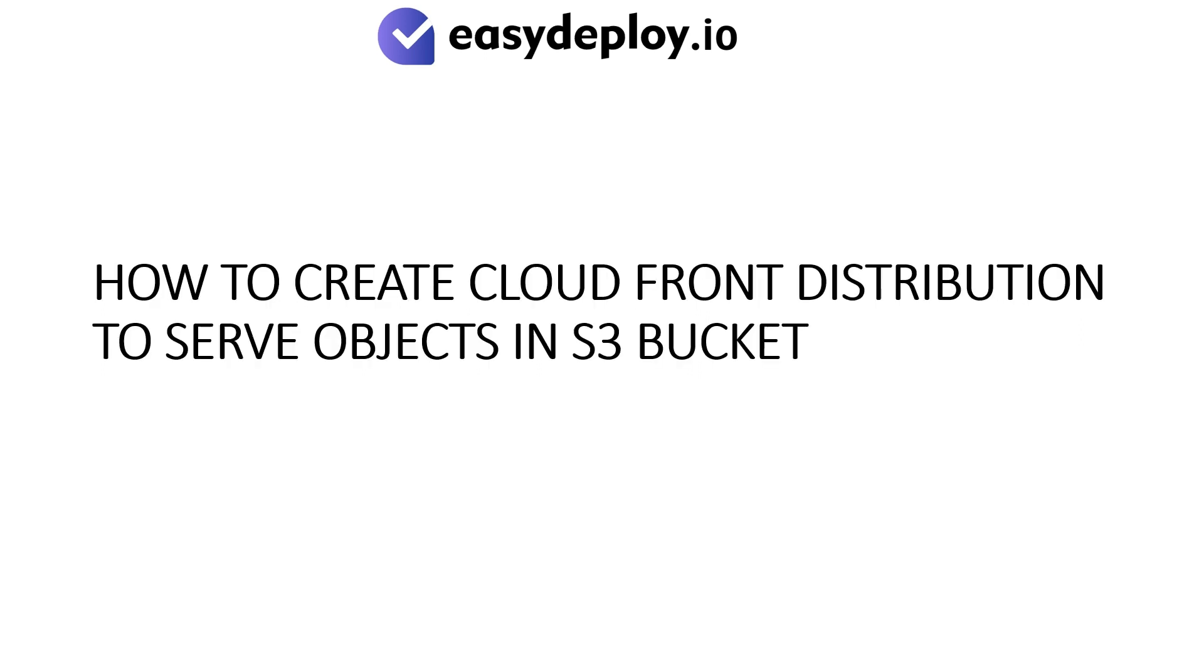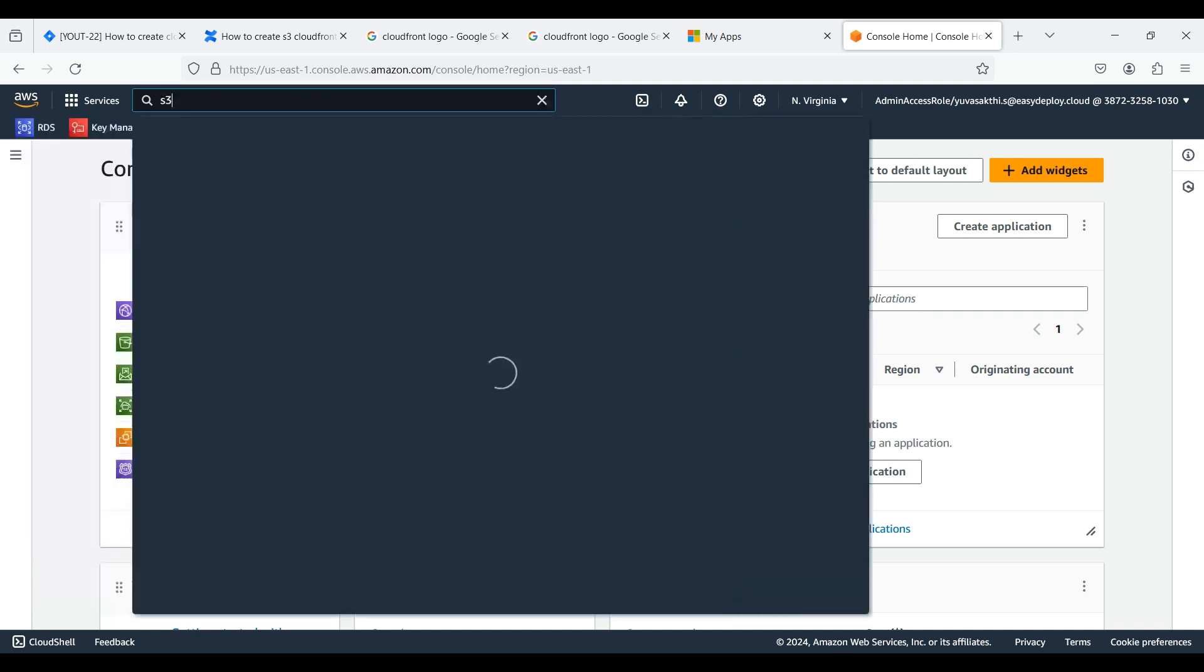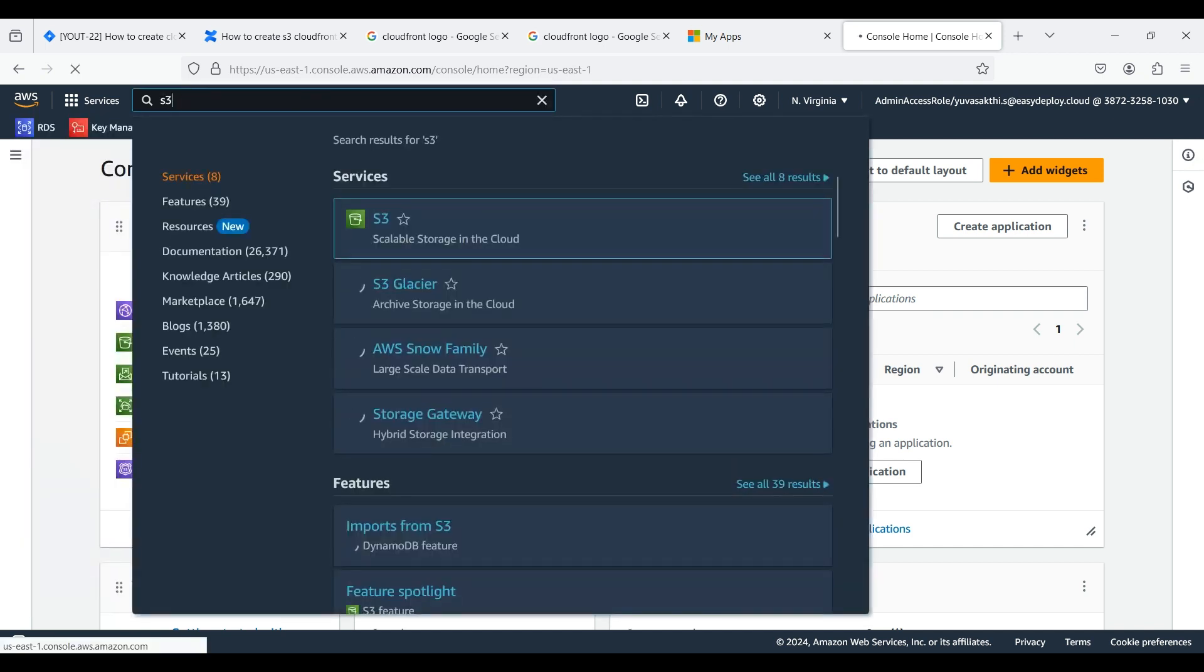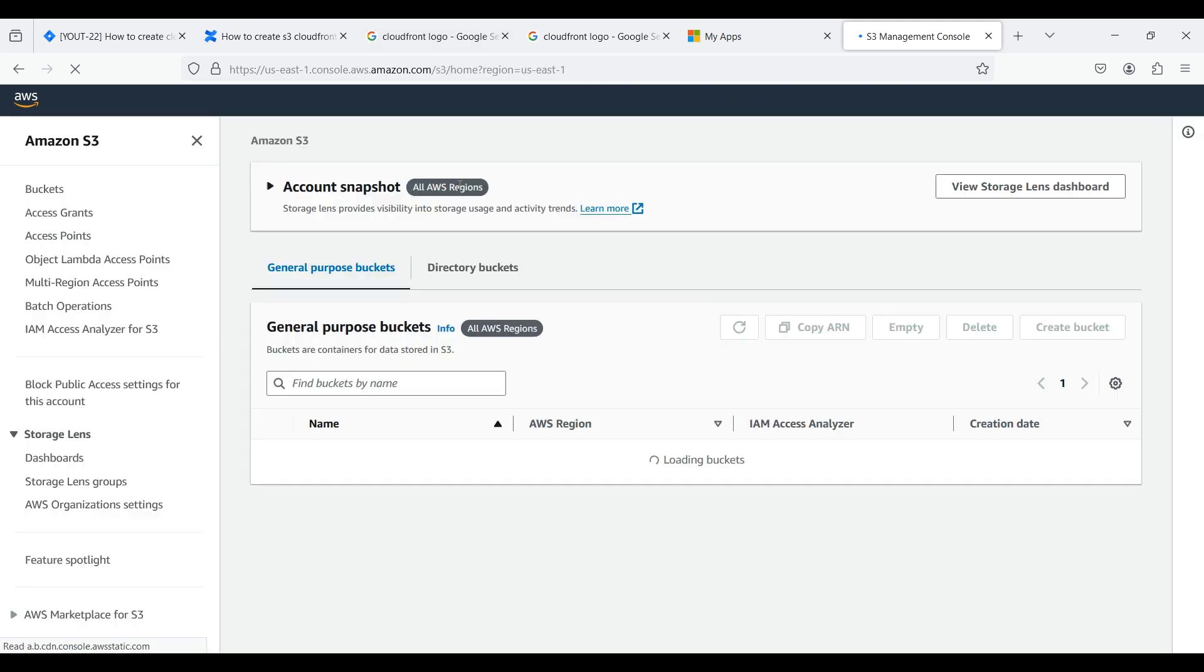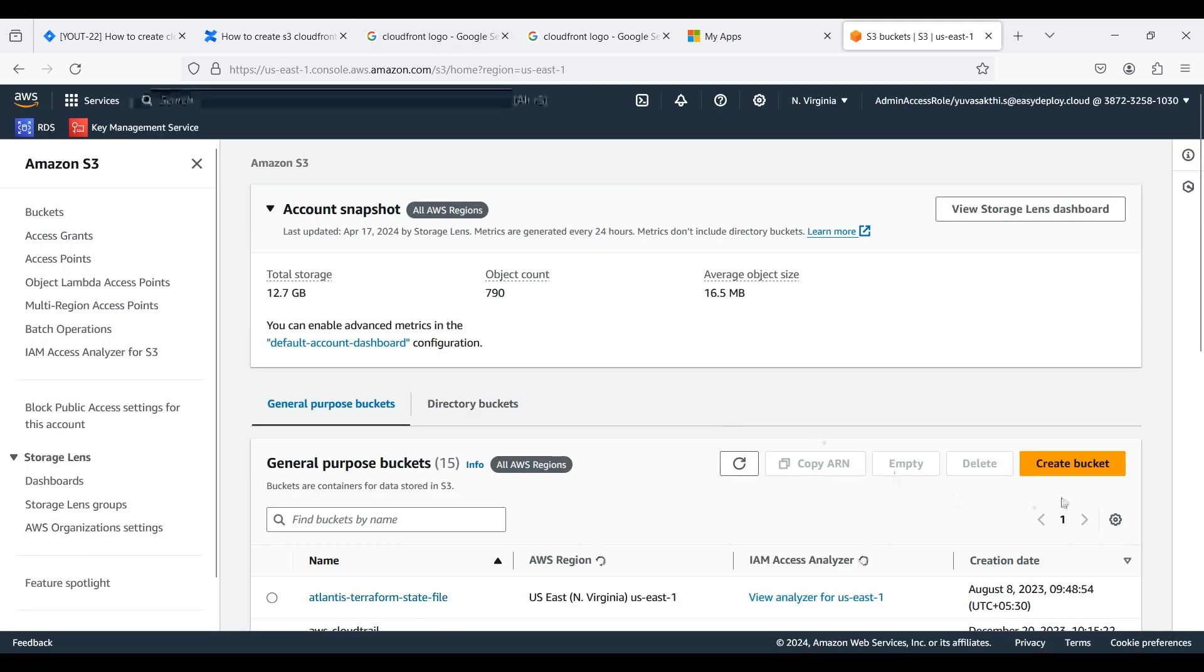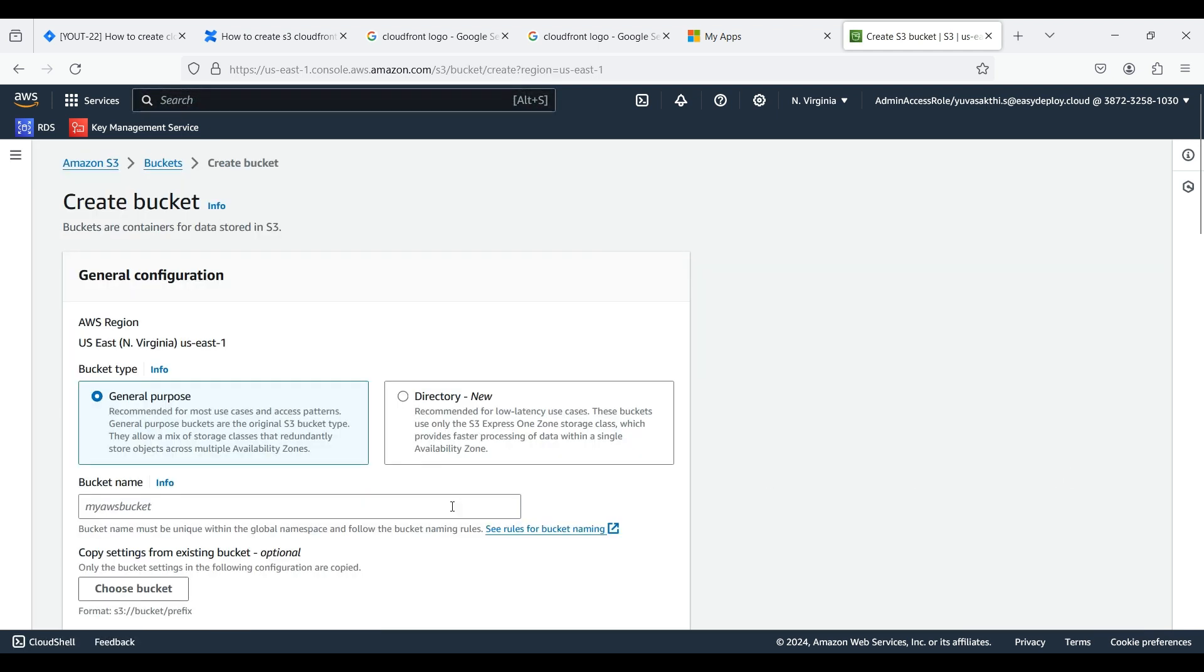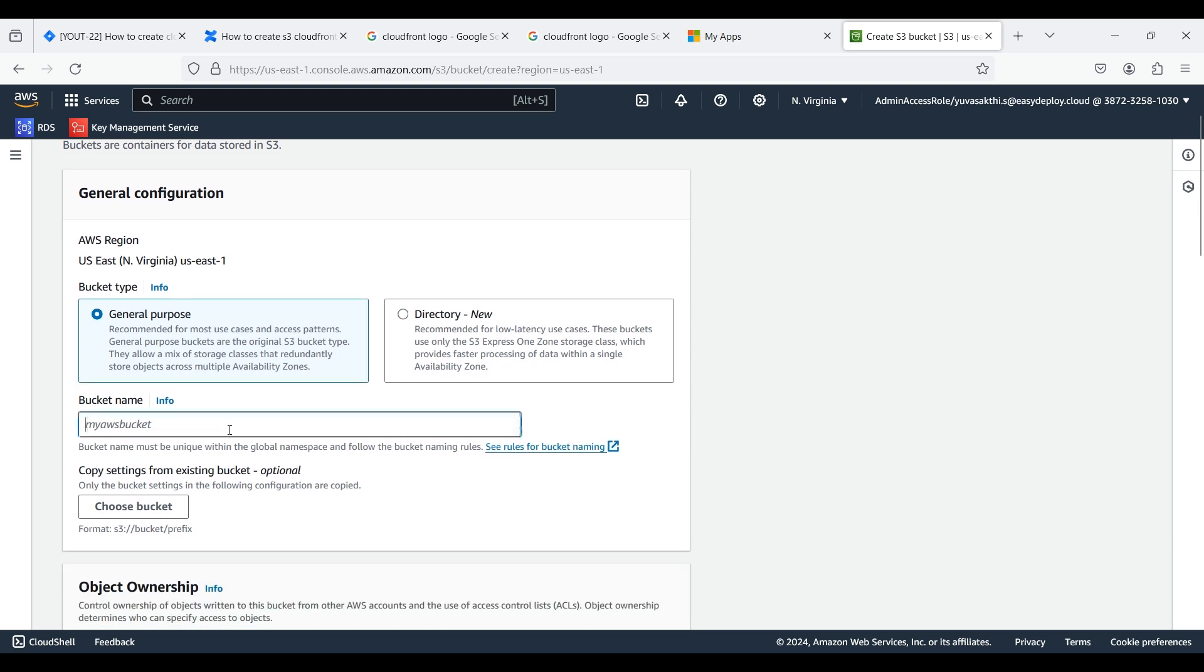How to create CloudFront distribution to serve objects in S3 bucket? Search for S3. Click Create Bucket. Here we are selecting General Purpose. Give the bucket a name.